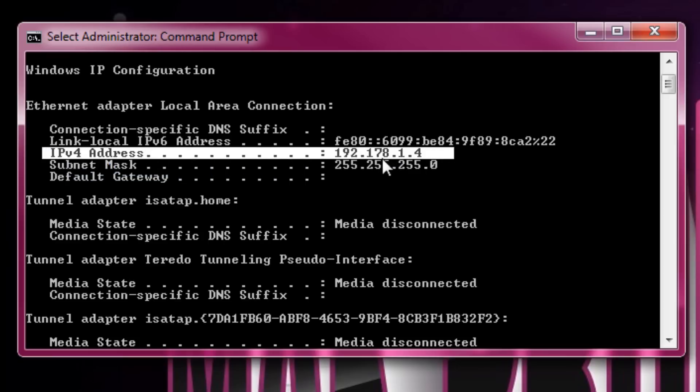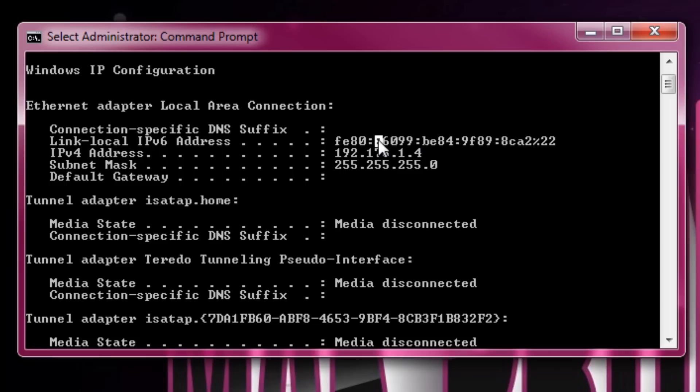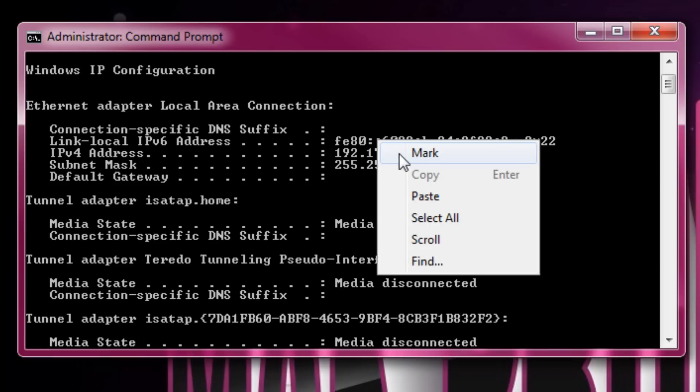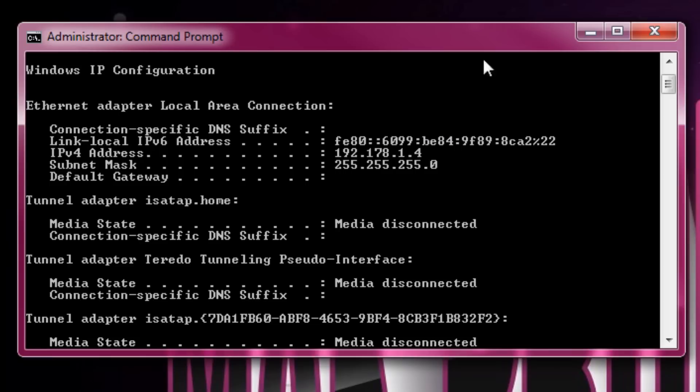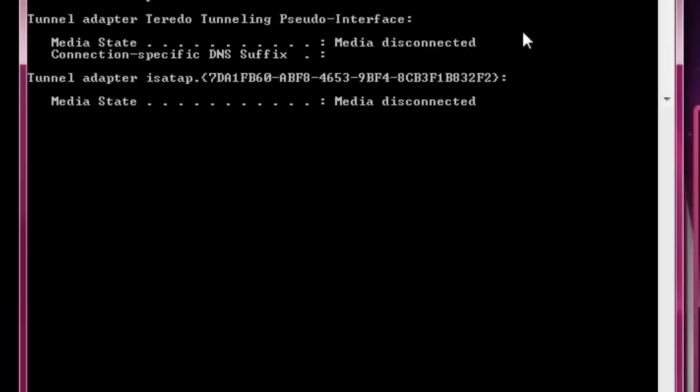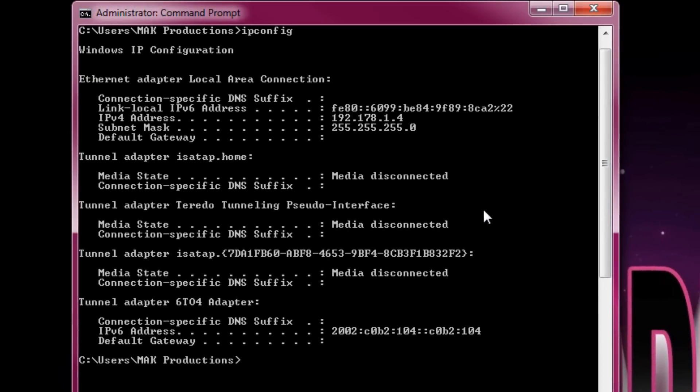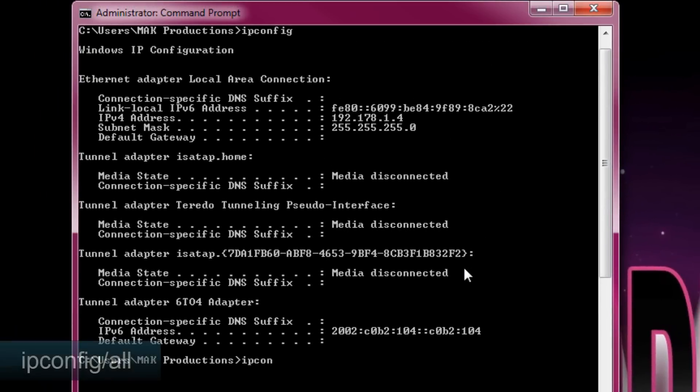Now, if you want to find out a bit more than this, let's go ahead and expand this so we have more to look at. You type in ipconfig forward slash all.